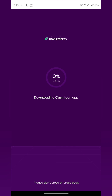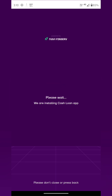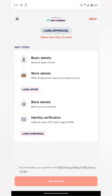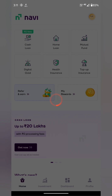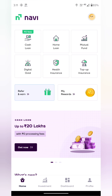The process keeps making it slow. This is the design of mutual fund and loan interface — basic details, work details, PAN card, employment, identity verification, selfie video, KYC, and PAN card. So we can use a loan.